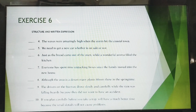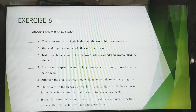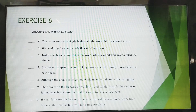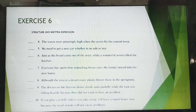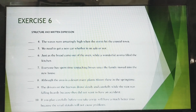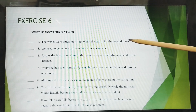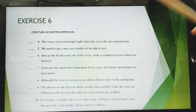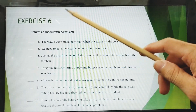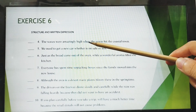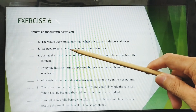For exercise number four: 'The waves were amazingly high when the storm hit the coastal town.' This sentence is correct — it makes sense. The adverb clause connector here is 'when.'